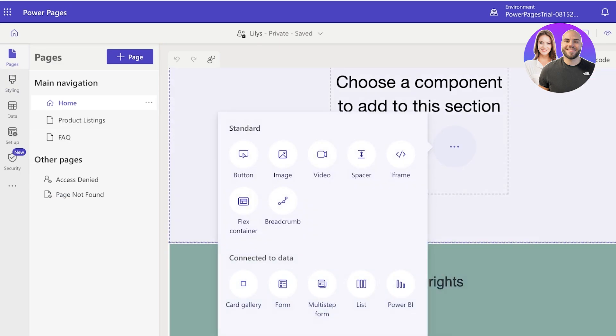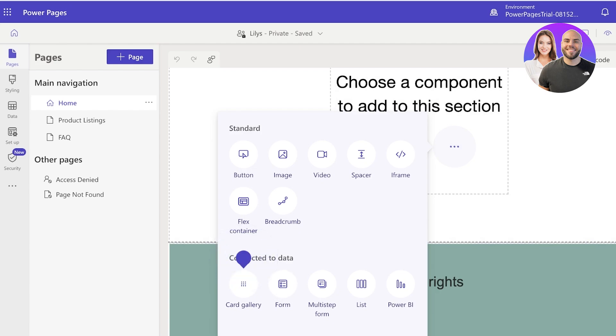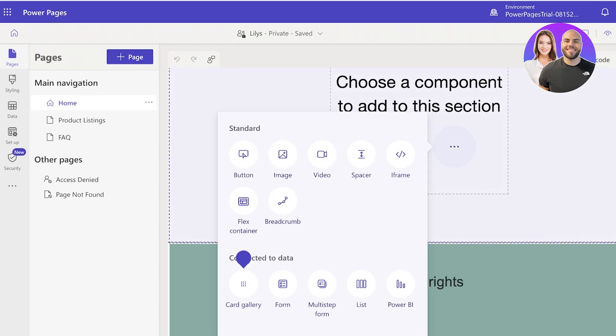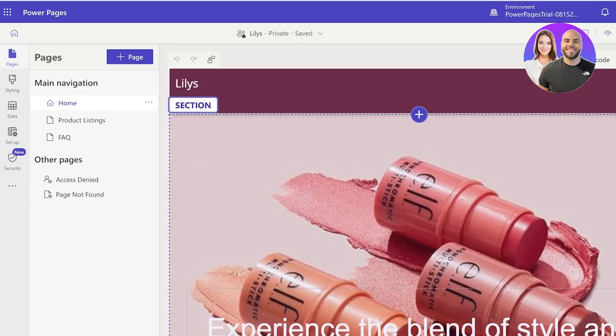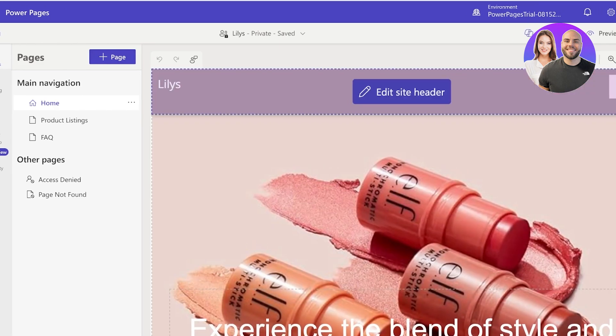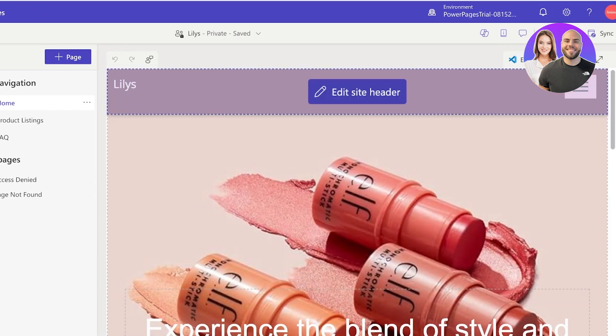Once you've done that, from the left you can add multiple different types of components as well as styles. So if I want I can choose the type of component - this includes things like a Card Gallery where I can connect it to data. And by data connection it refers to any type of data, this could be a product display, so I would just connect it to my list of products and this would be an amazing product display. And you can also add buttons, images, videos, spacers, frames, flex containers, and more.